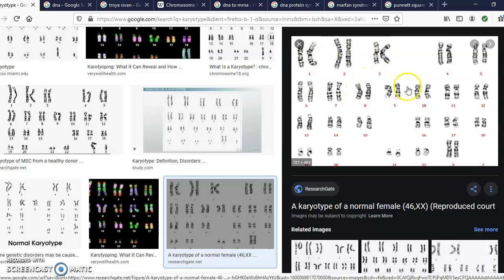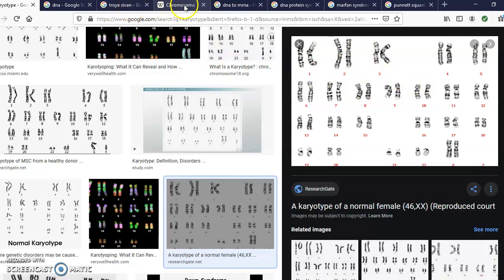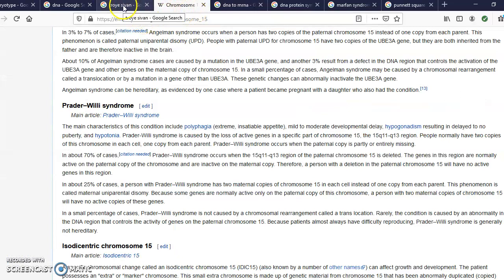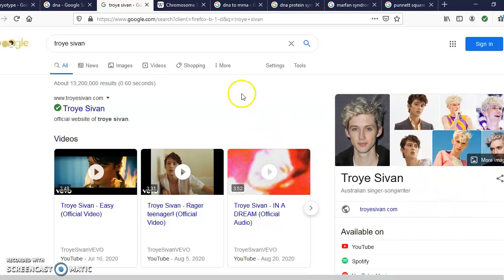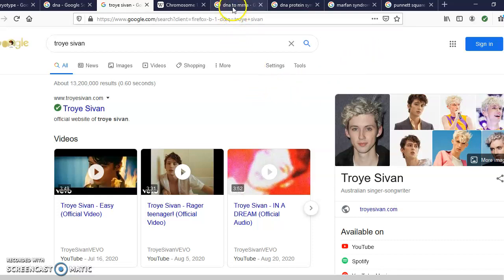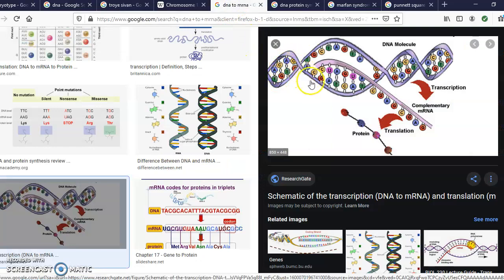That's a little bit about genetic traits and how they are coded on our DNA. We'll come back to Troye Sivan's Marfan syndrome example when we do Punnett squares. But first, let's talk about how proteins are actually produced from DNA. It might look very confusing at first, but it's actually a simple process — it starts with the DNA strand unlocking.